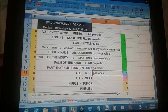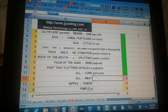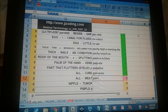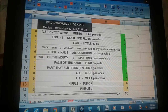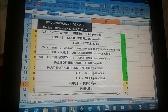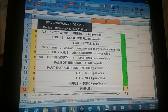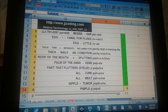Panacea — all cure. Pancreas — all meat. Papilloma — nipple tumor. Papule — pimple.